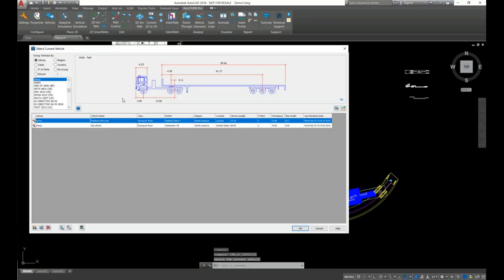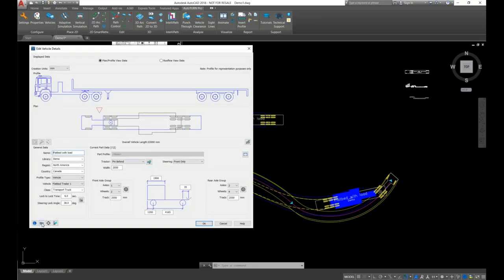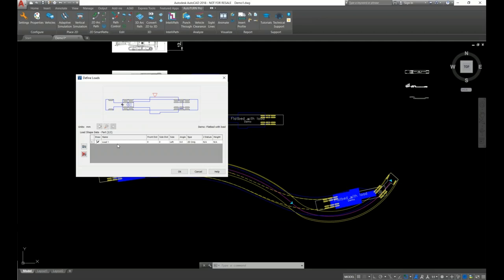Now let's see how to create a 3D load. Let's go into the vehicle details, go into the loads, and navigate to the second part. Right now the load is 2D only. We have an option to create a 3D-only load, a 2D-only load, or a load in both 2D and 3D. This time I'll choose 2D and 3D.